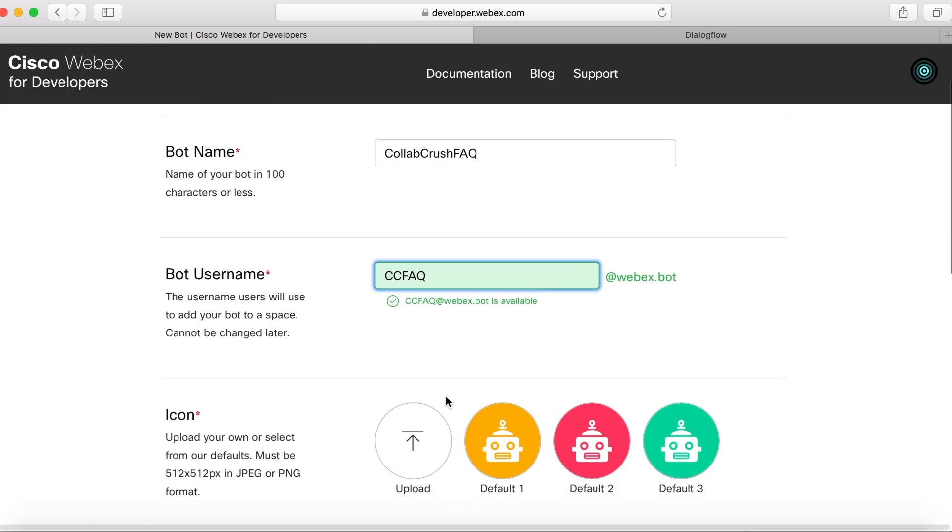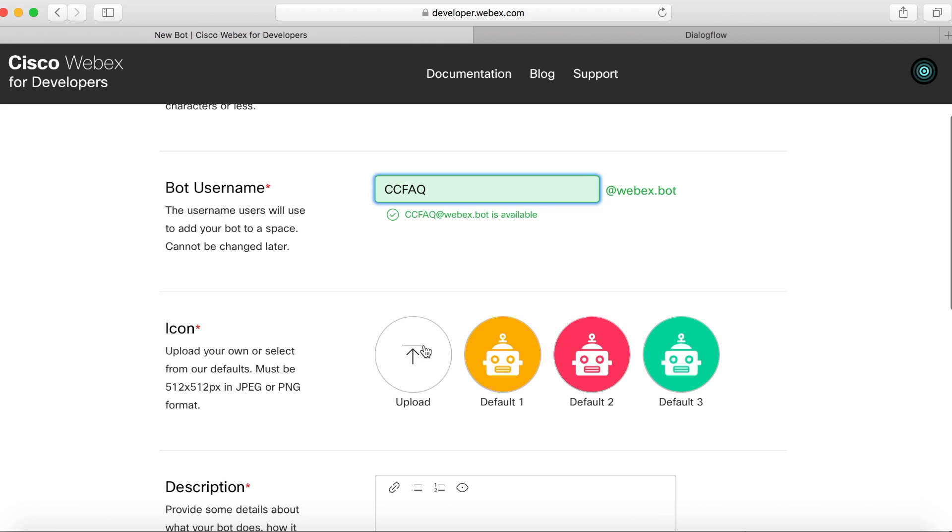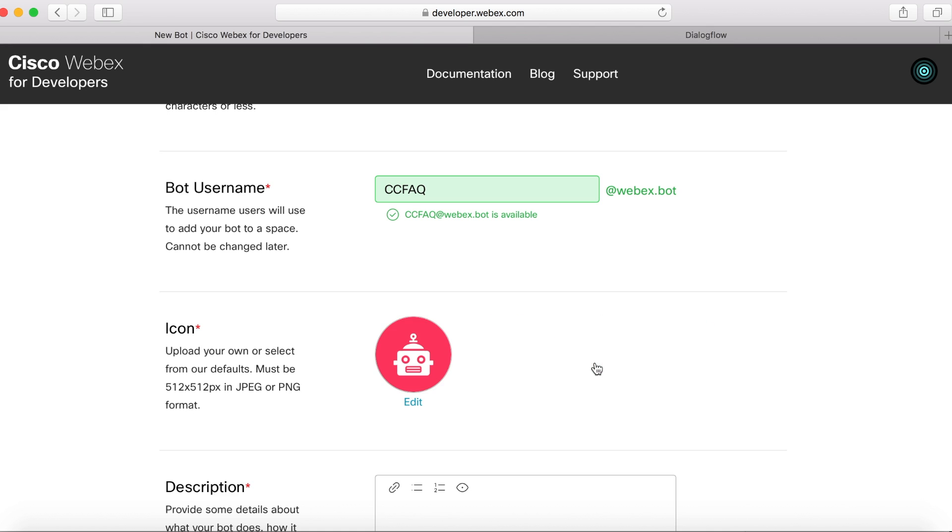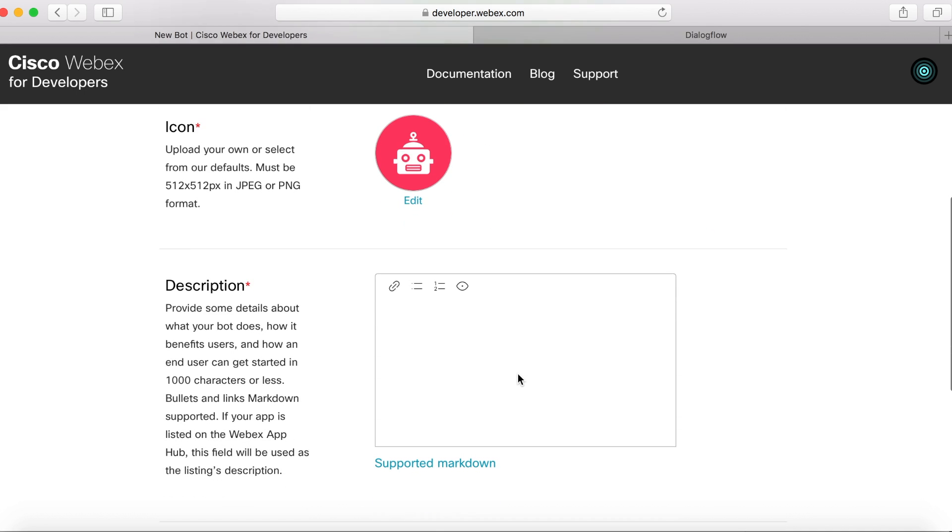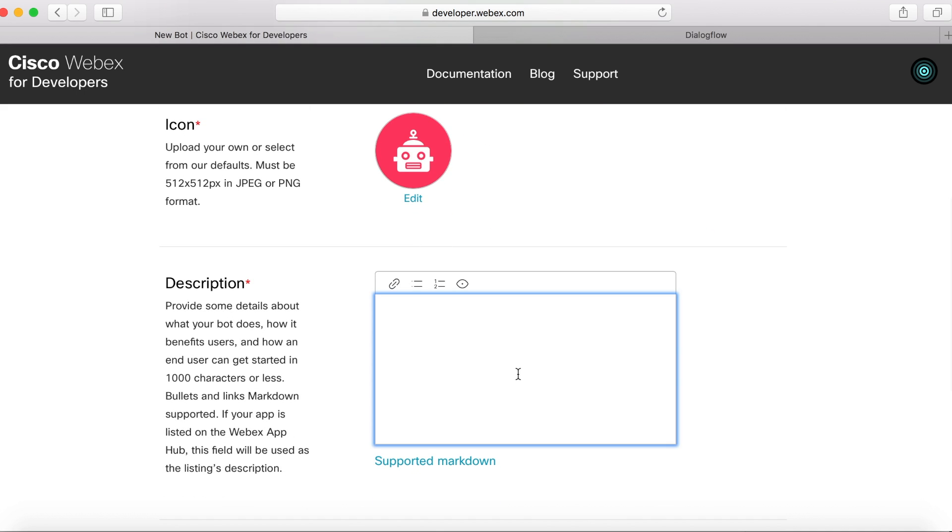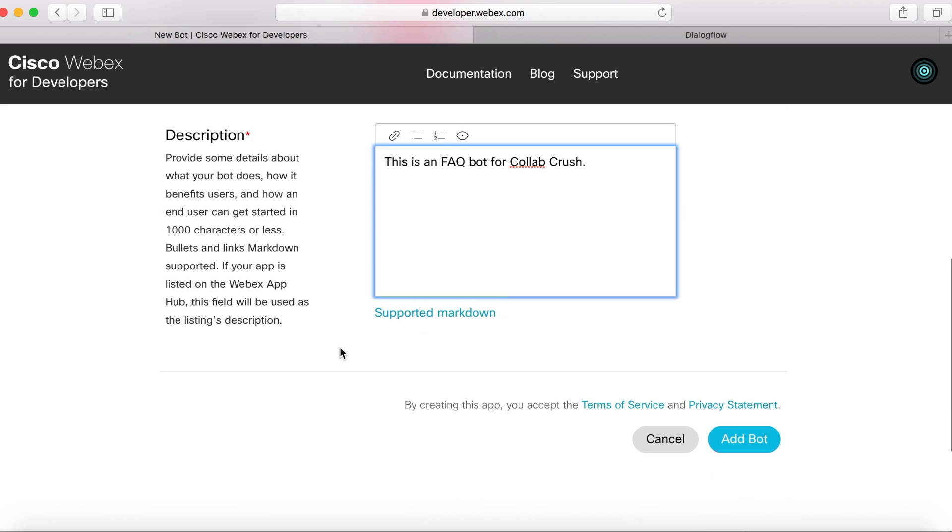Next, we'll choose an icon for the bot. Now you can upload your own image, but I'm going to just choose this red one here just to save time. Then you can come down here and give it a description. I'll just say this is an FAQ bot for Collab Crush. Then we'll click Add Bot.